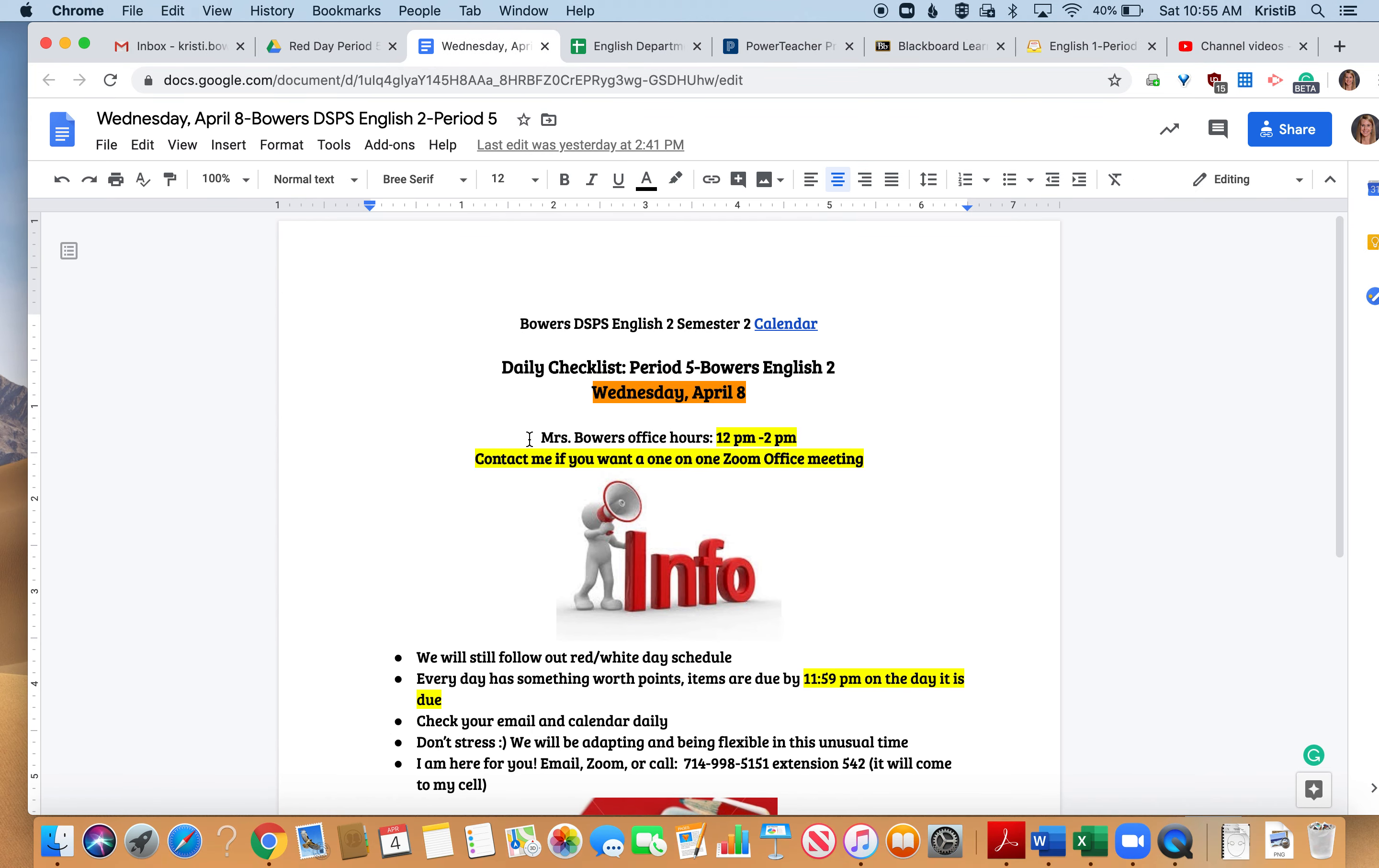Good morning class. I'm here to walk you through your daily agenda for Wednesday, April 8th for period five. This is your last class period for me before spring break because we don't have any school on Friday.